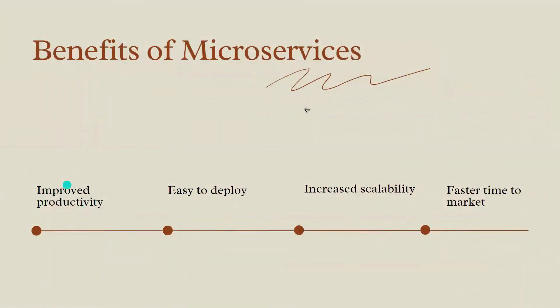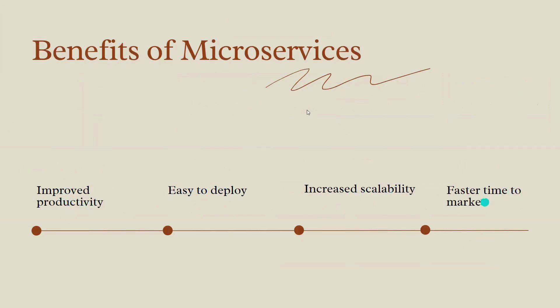You can choose that to improve productivity. We have a lot of productivity and it's easy to deploy. You can easily deploy this application. You can increase scalability. In case if you have high traffic on a single module, you can automatically apply it to a backend scale set. It is faster time to market.